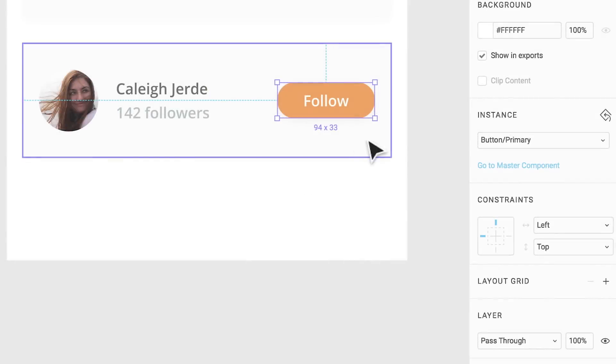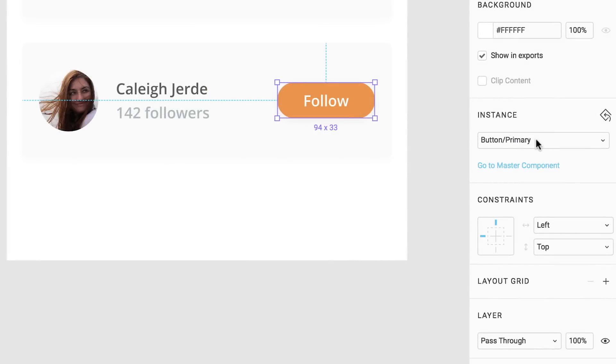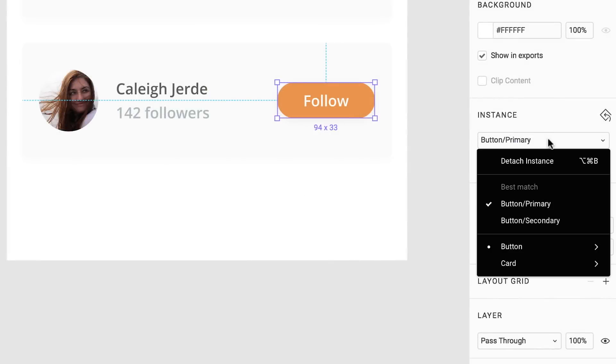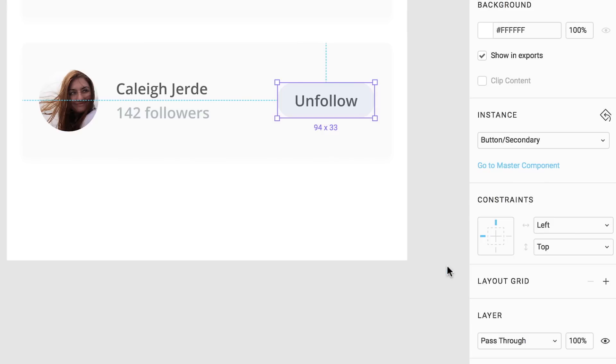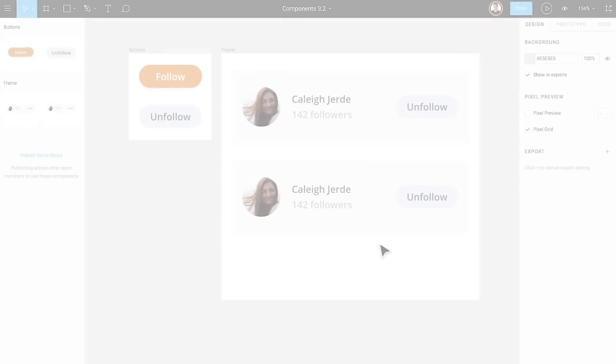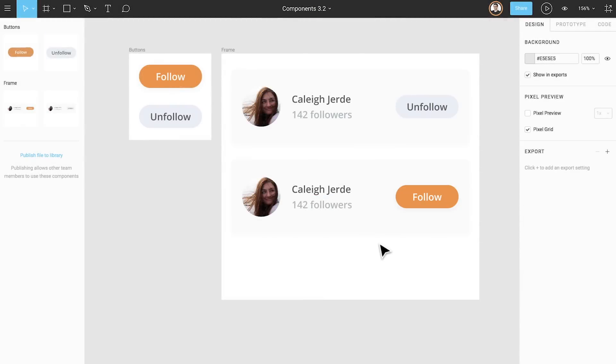Swapping instances, whether you do it from the instance swapping menu in the properties panel or from the components tab or team library, is very useful for creating and managing different states of your components. In our example, we have two different states. The first is before we followed a user, where we have a primary button that allows us to follow them. The second is after we followed a user, and we now have a secondary button to unfollow them.